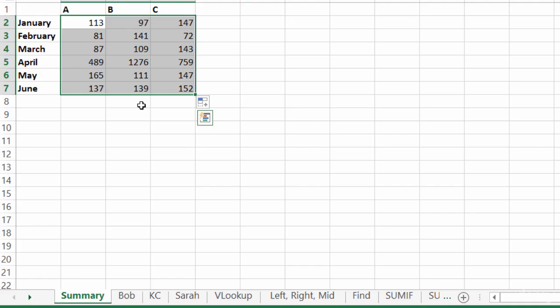So just be aware that when you create these 3D formulas, it's looking at literally one tab through another. So if you move tabs around, it might come out of the whole formula.